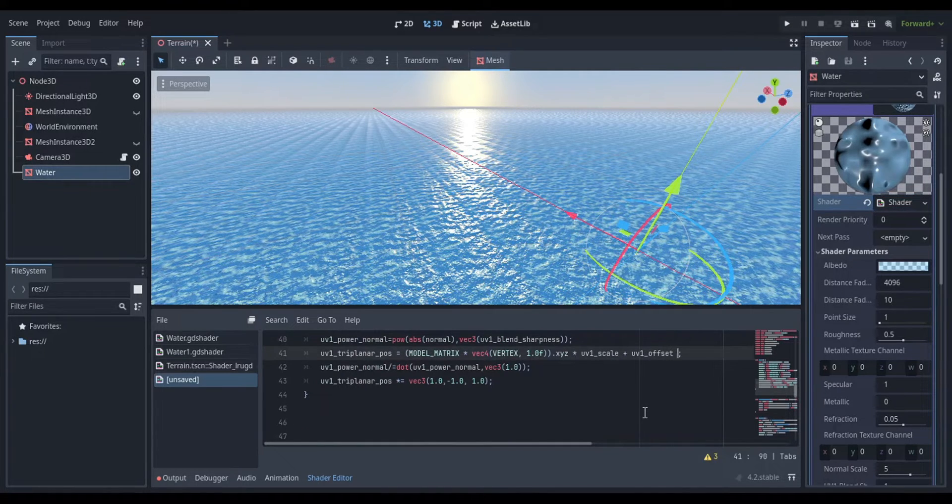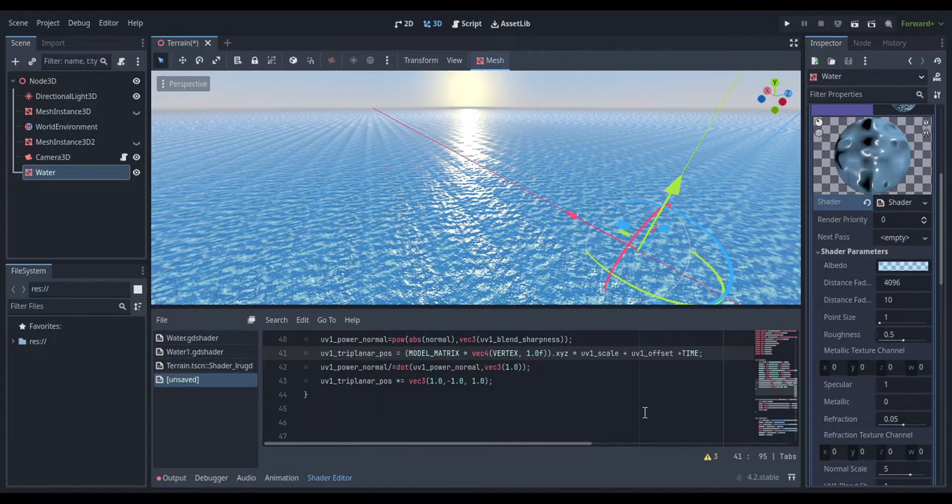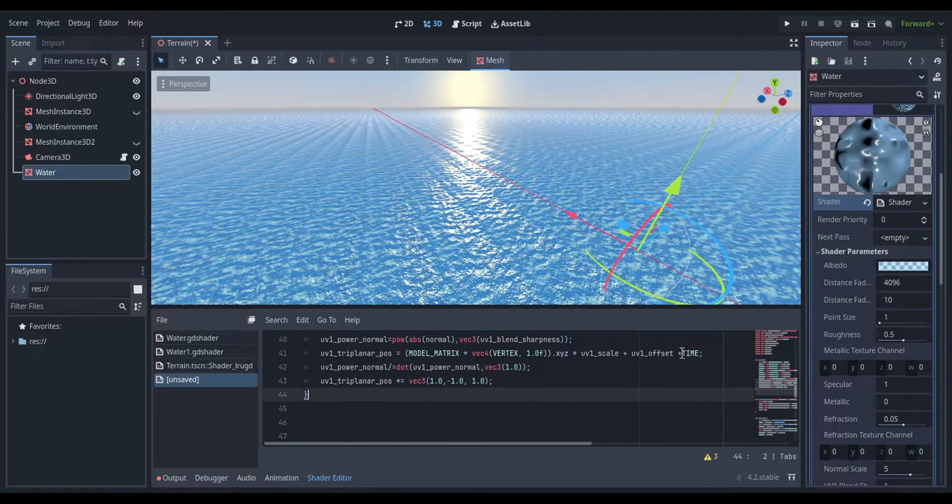Click on the script icon next to the shader and the shader editor should open up. This should just be a new tab that pops up at the bottom of your screen with a bunch of code.